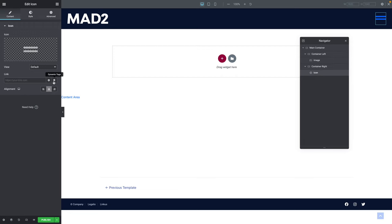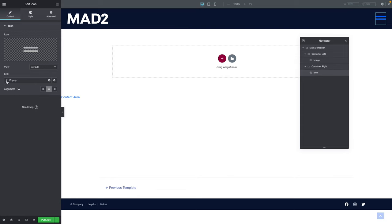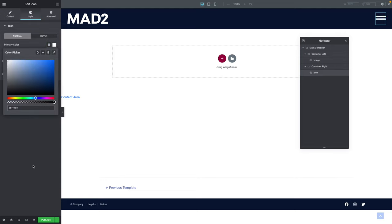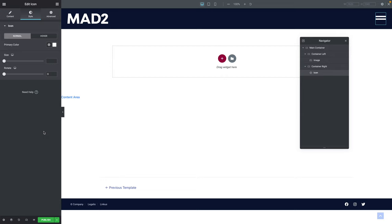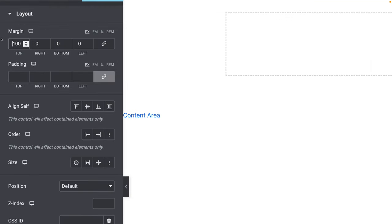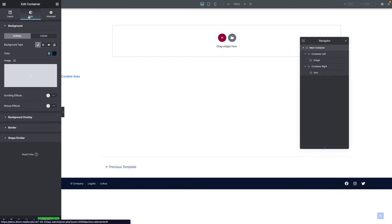Click on the icon and type 'grip' for grip lines — pick the grip icon and click Insert. Where it says Link, click on the dynamic tags icon, scroll to where it says Popup, click the wrench icon, and where it says All, start typing the name of your pop-up. I know there was 'split' in the pop-up name, so I select it and close. Go to Style and for the color, select White.